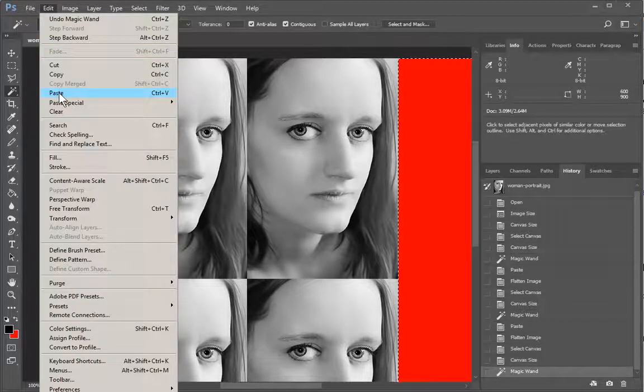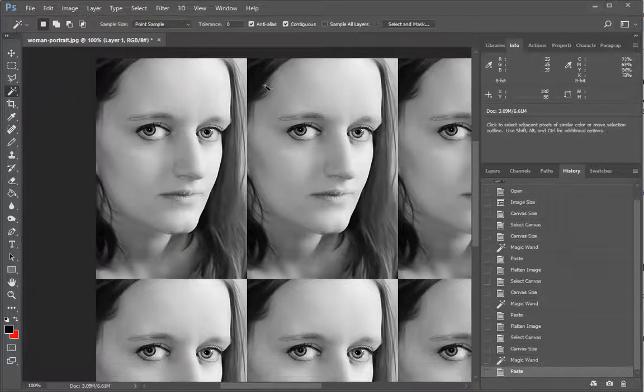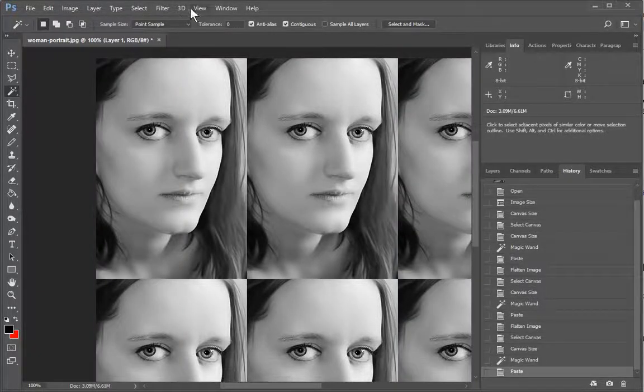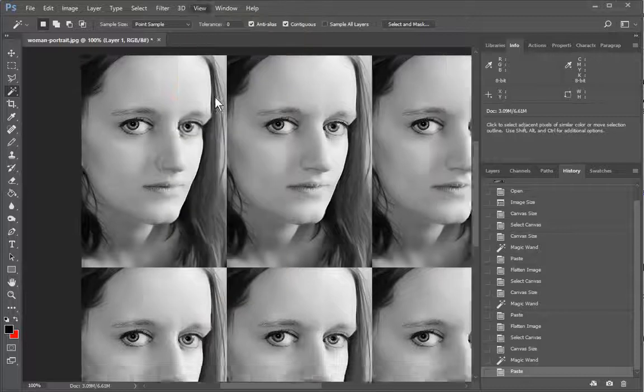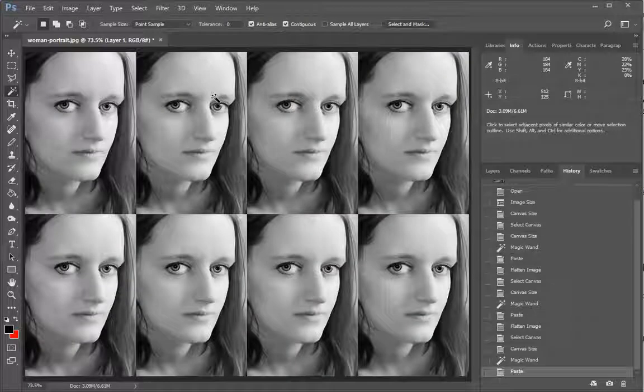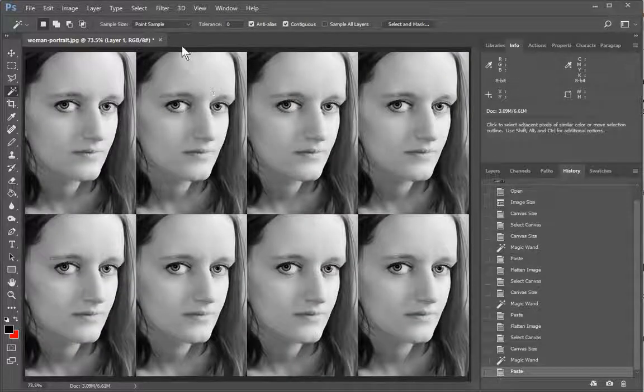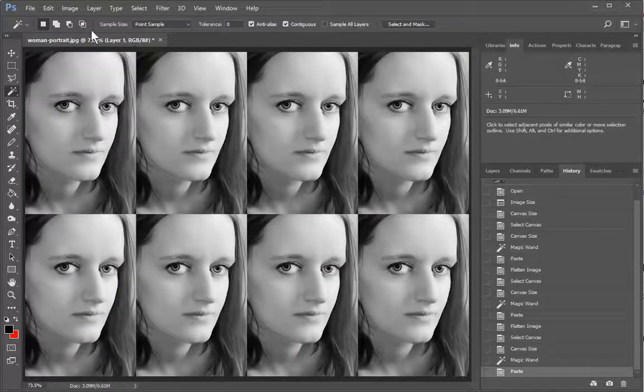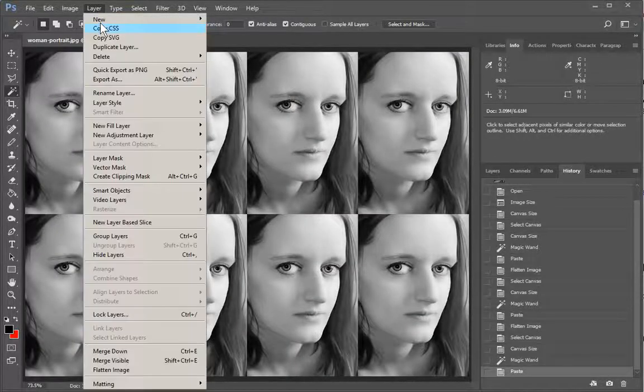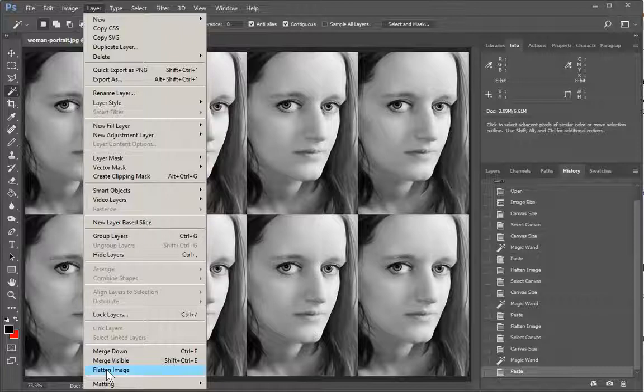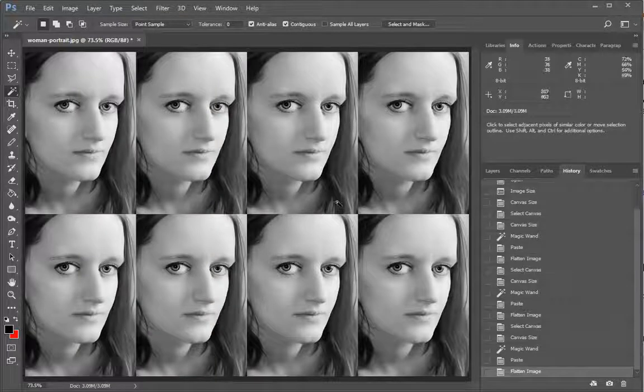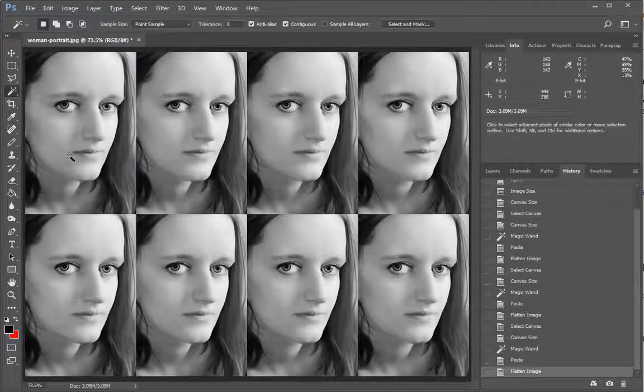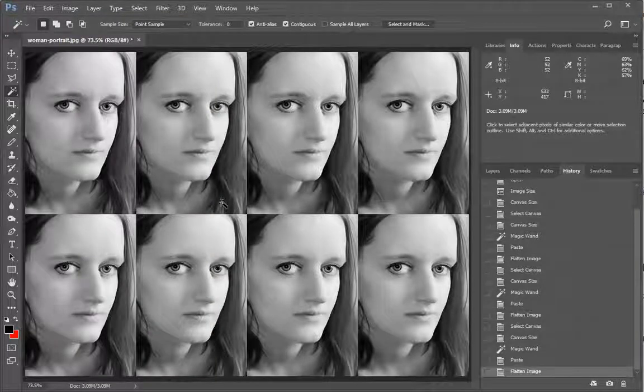Edit. Paste. View fit on screen if you want to see the whole thing. Very nice. All right and once again layer flatten and we have a lovely tiled image.